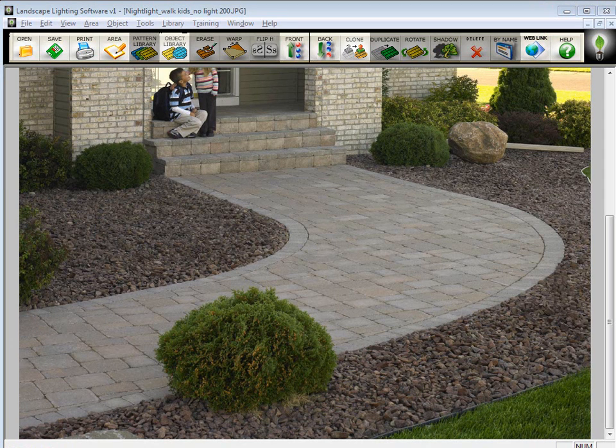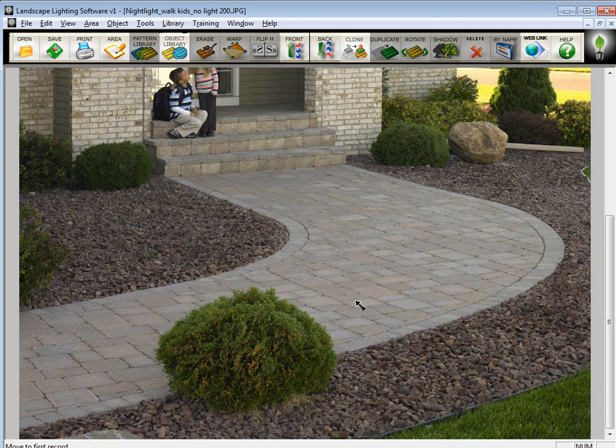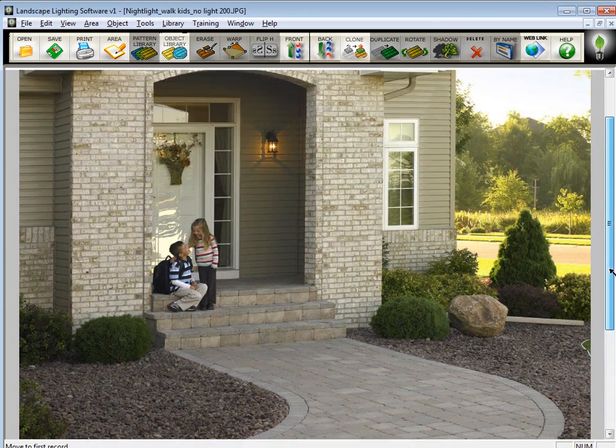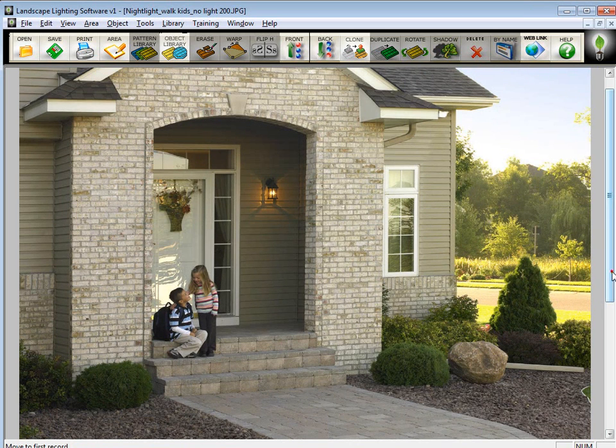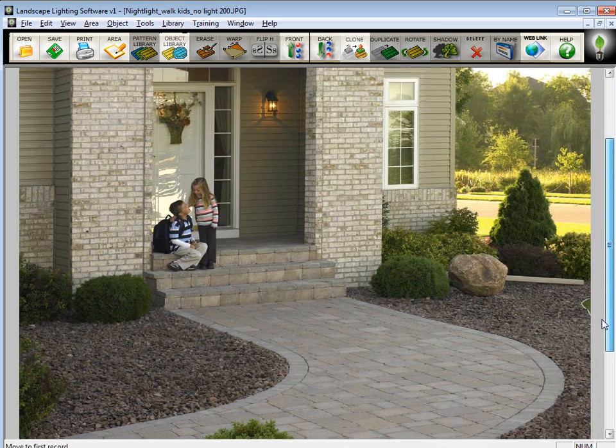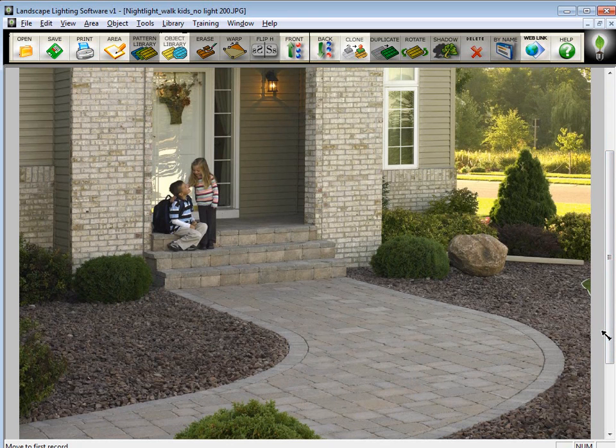The imaging program has a lot of manipulation tools that the Lighting Effects program does not have. One of those would be the ability to lighten up this image. You'll notice it's kind of dark over here, probably because it's on the north side of the house. You can see it's really bright outside, but this part is all in the shade. You may want to lighten this up before you do your lighting effects so it gives it more of a brighter illumination for the lights.